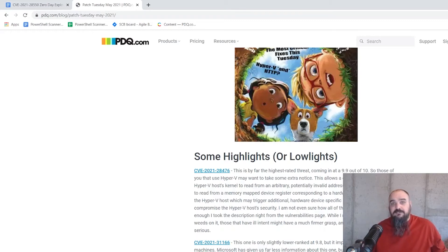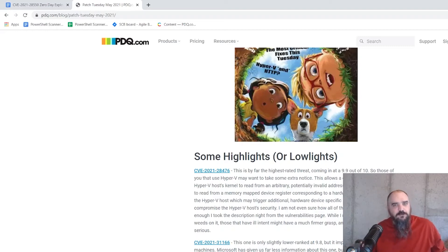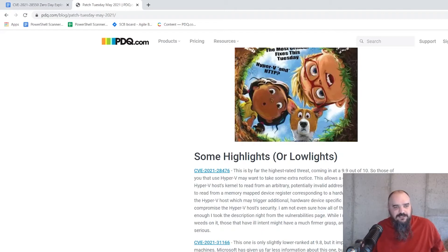I couldn't even read it and really understand it, but a 9.9 means that someone who knows what they're doing is going to do some bad things. So that's definitely one to get patched.